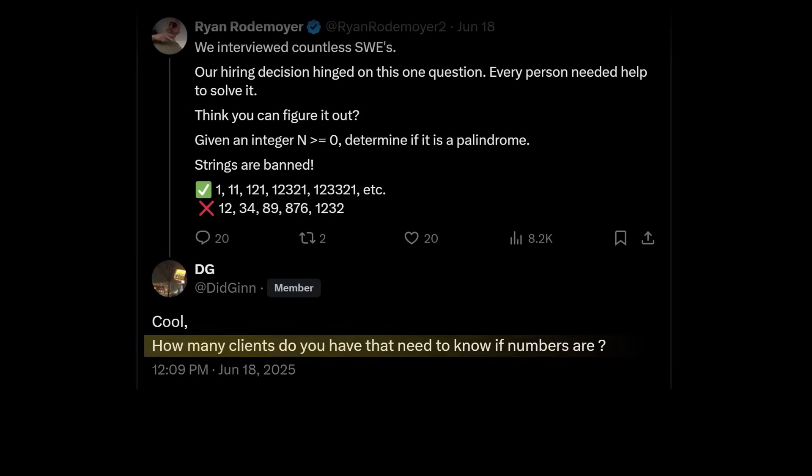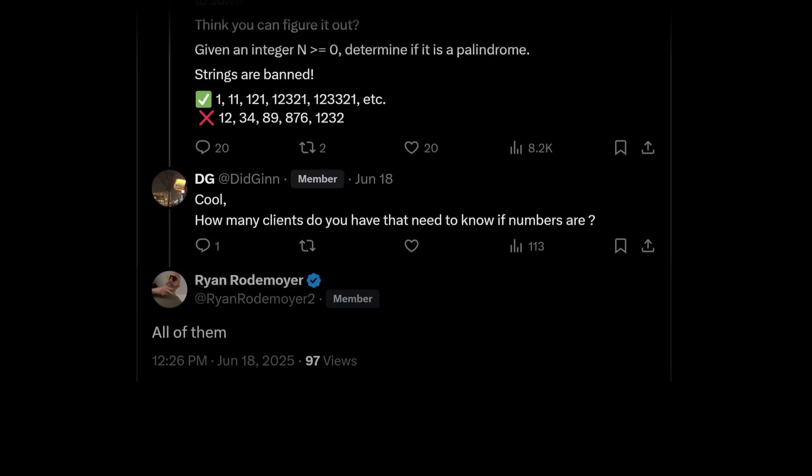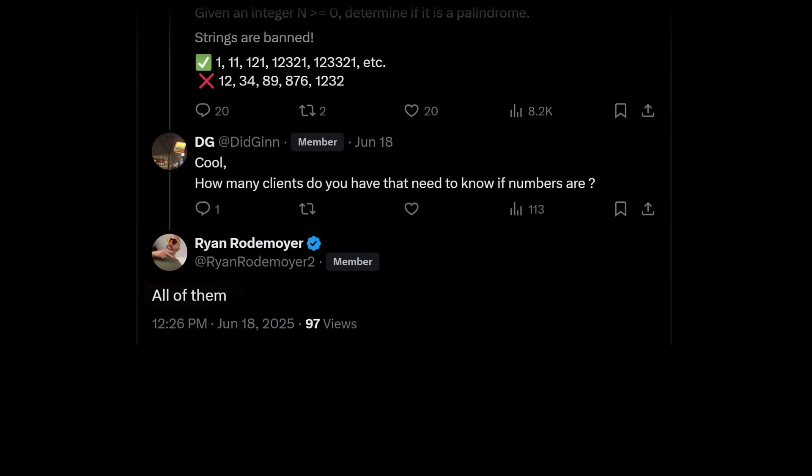This guy said, how many clients do you have that need to know if numbers are whatever the problem was? The original poster made my day. He said, all of them.